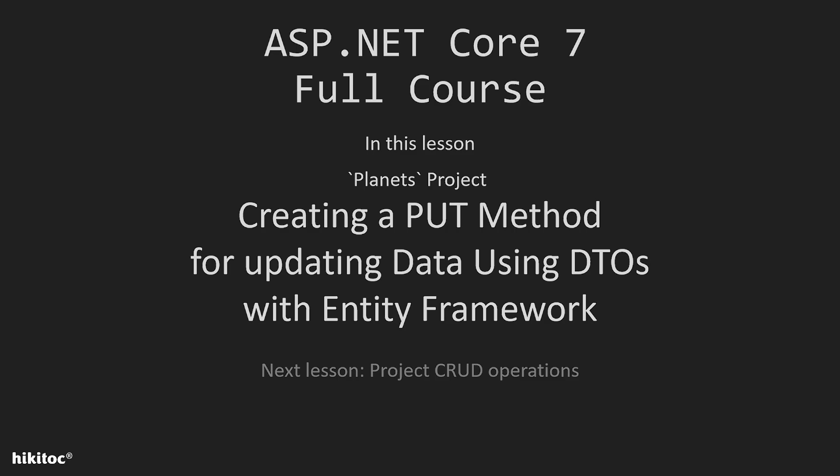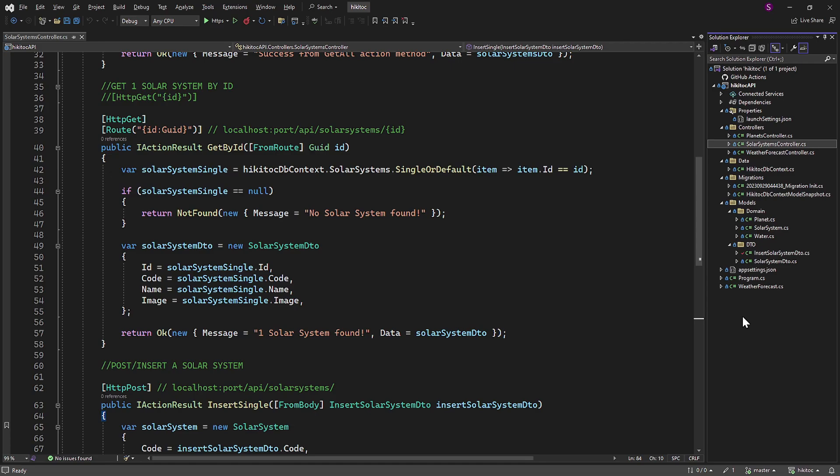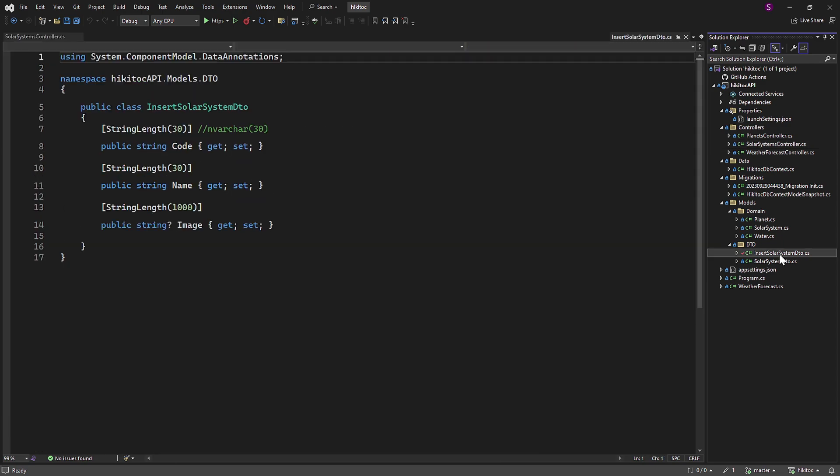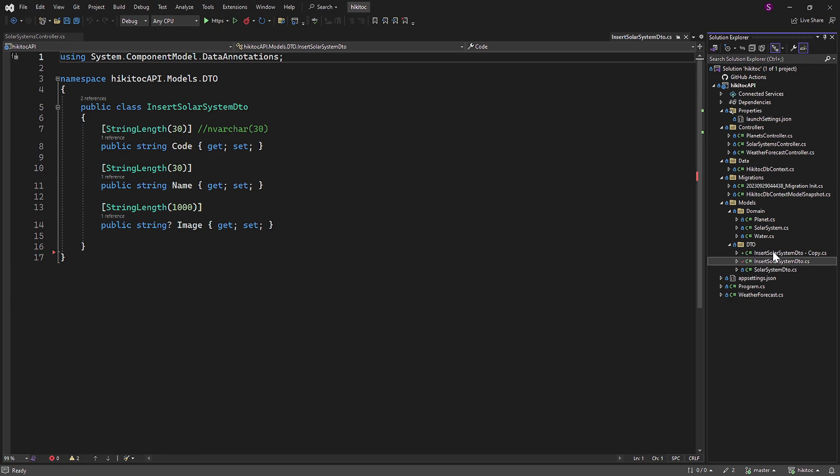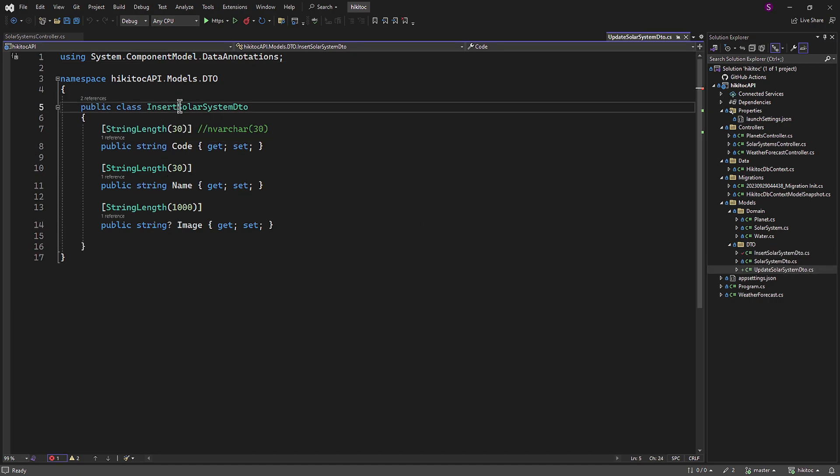This action method will also be implemented using DTOs. In line with the pattern we followed in the previous lesson, let's proceed by copying and pasting the Insert DTO into the DTO folder and naming it accordingly as Update. We also need to update the class name to Update.